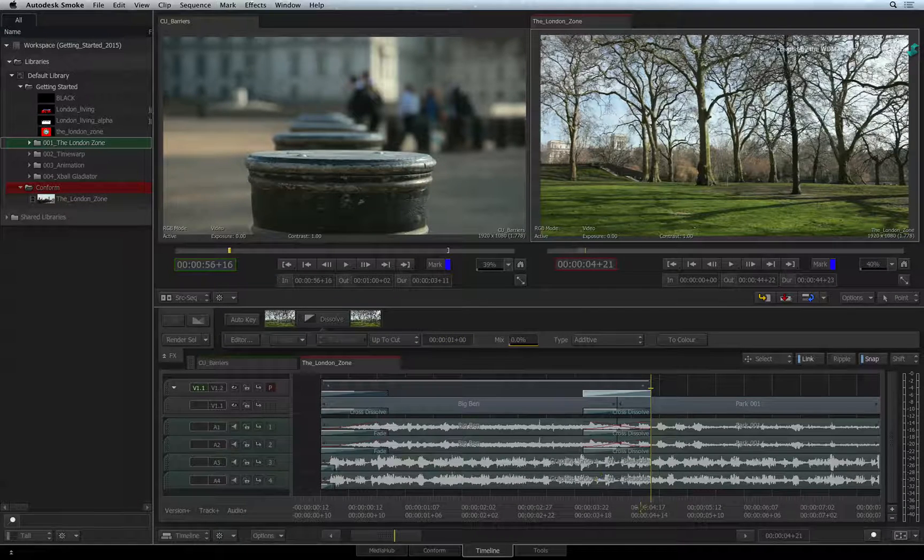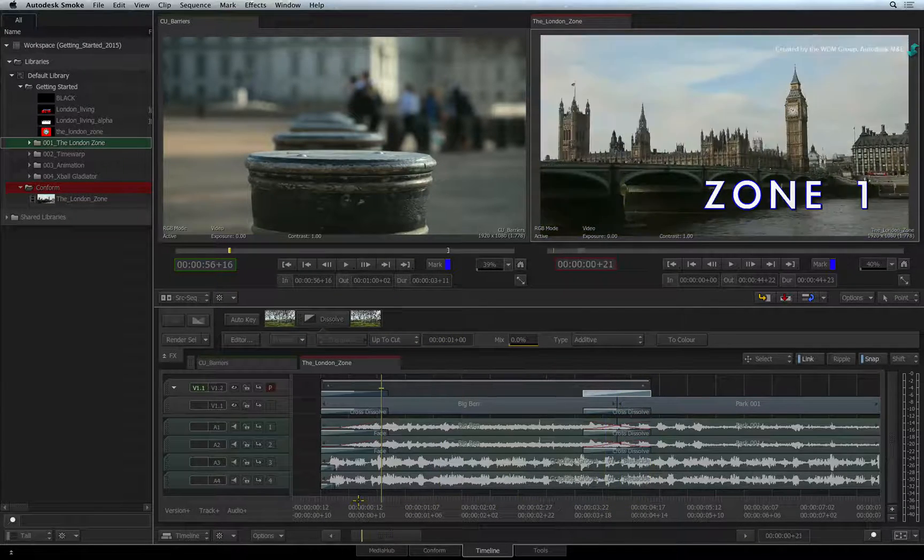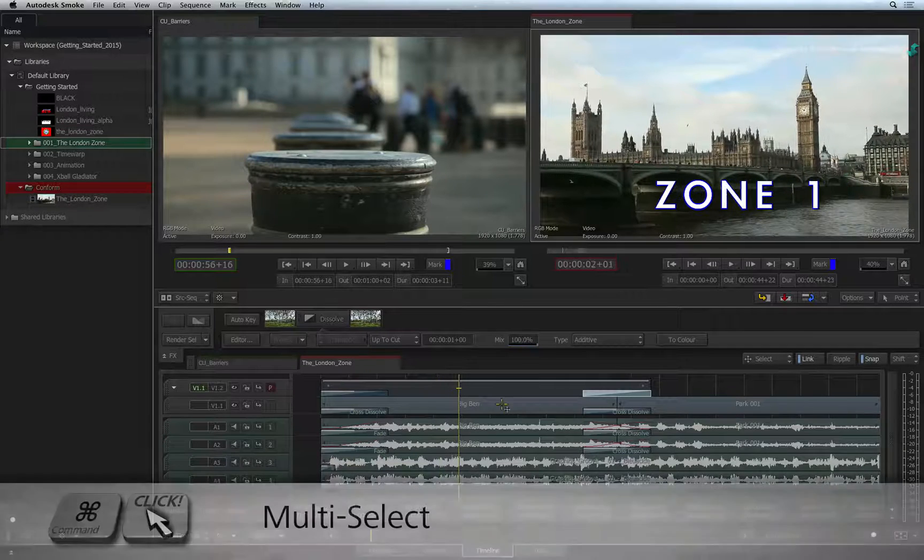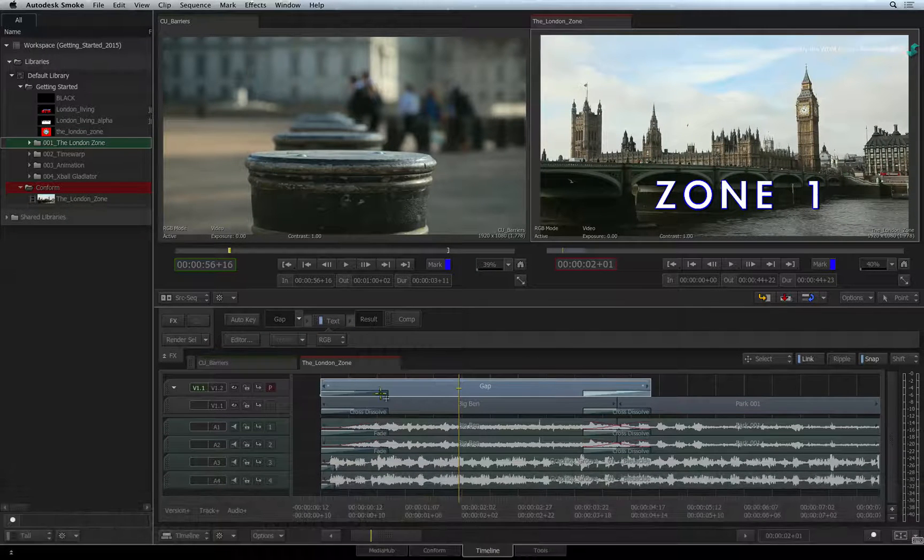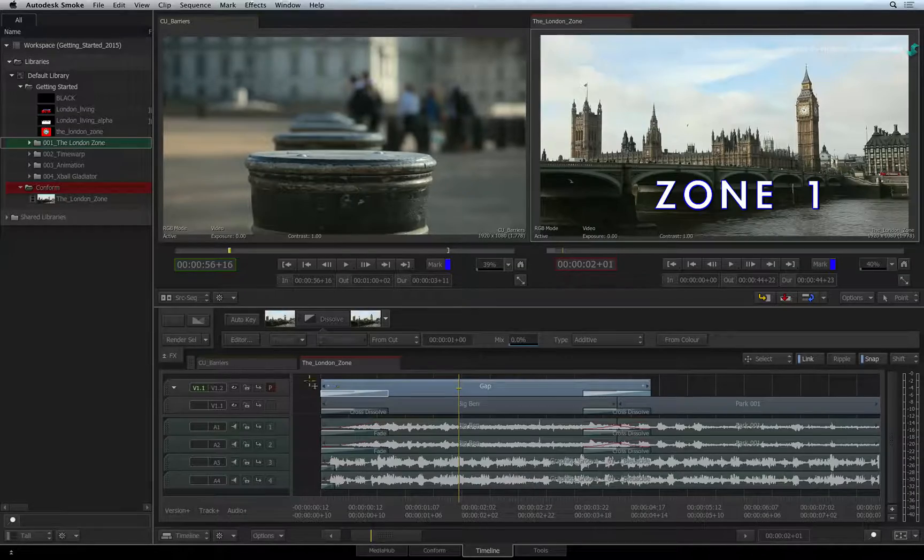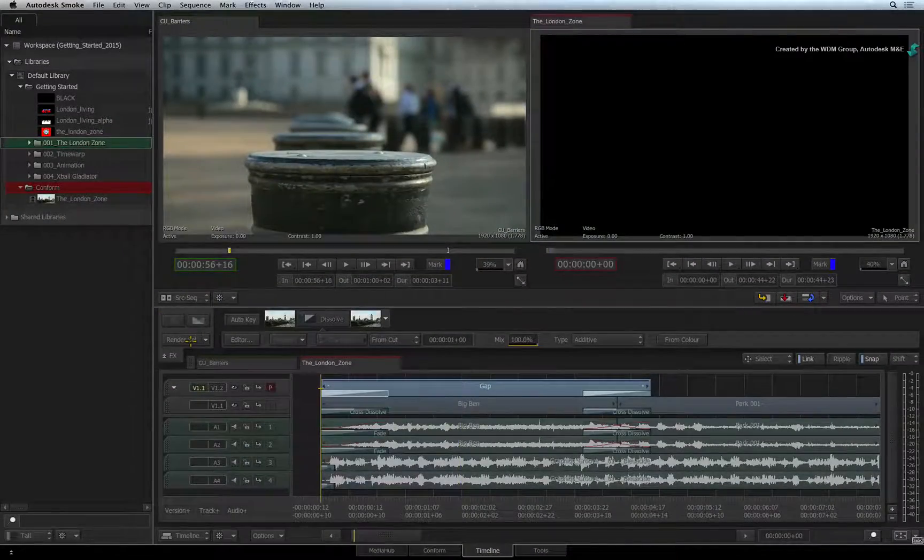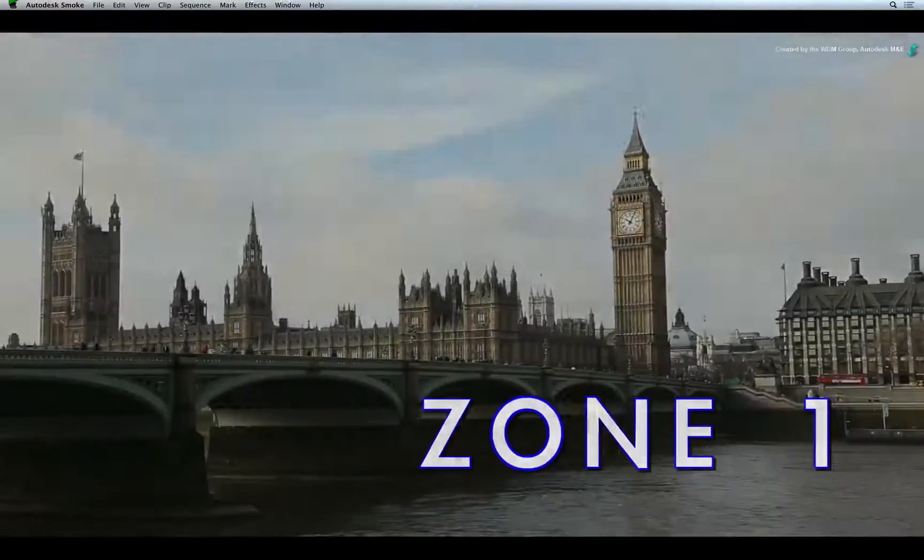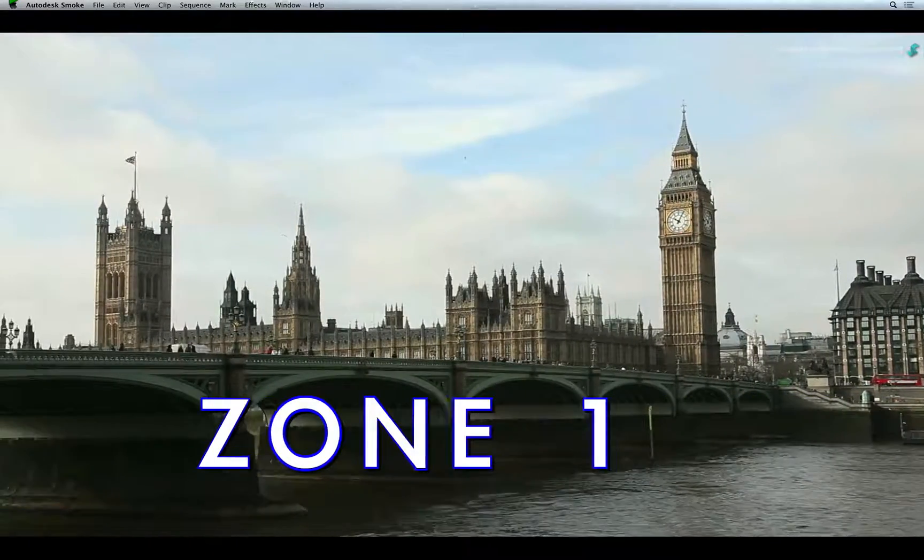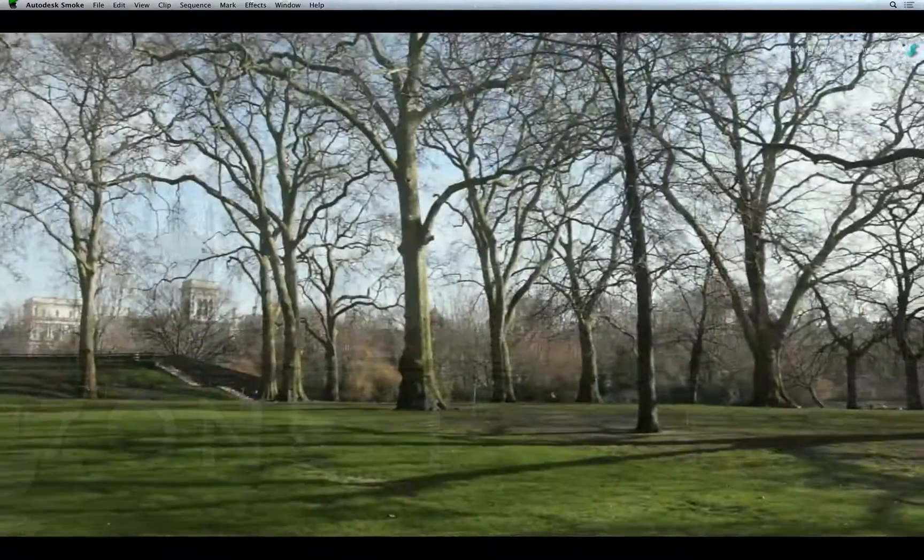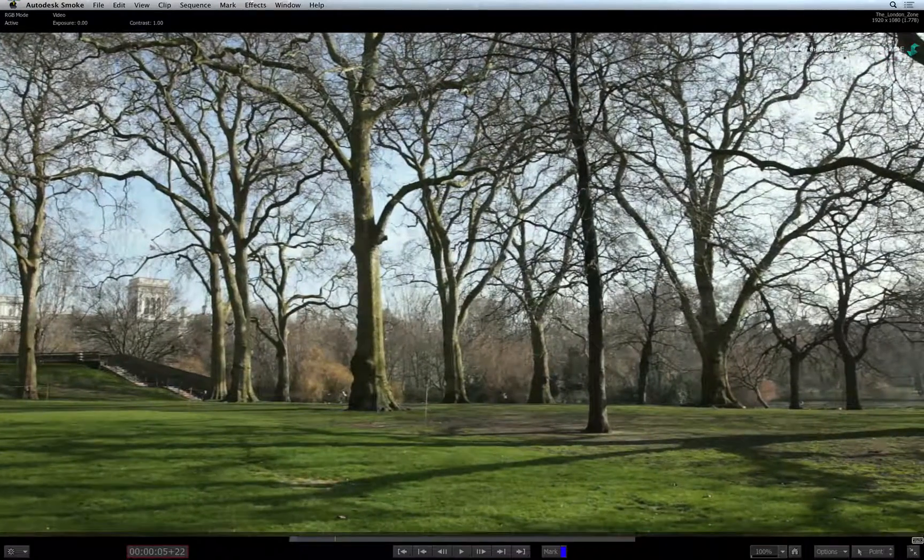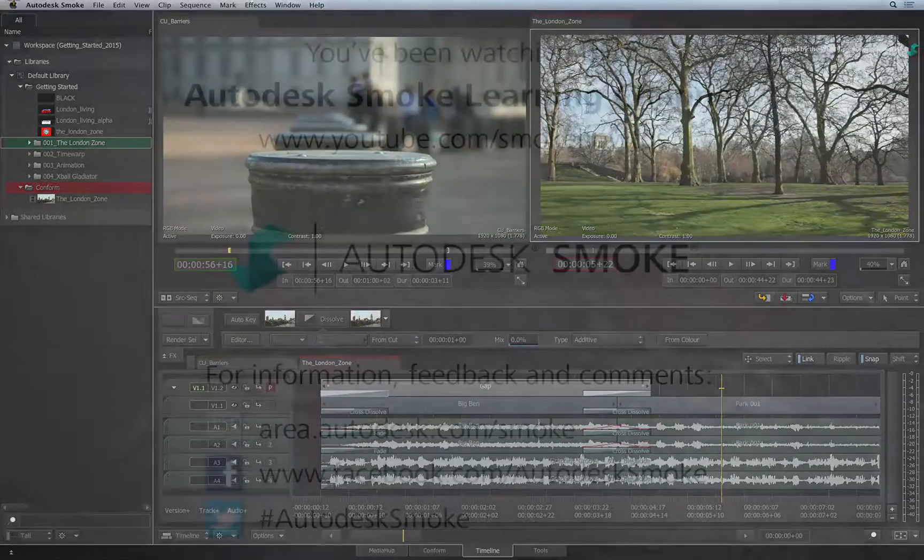You can scrub or play the title to preview it. To render the result, hold down COMMAND and select the gap effect and the two dissolves. Press the RENDER button or press BACKSLASH to start the render. Once Smoke has processed the selection, you'll be able to play the final result. Please move on to the next video to continue your Smoke Getting Started Experience.